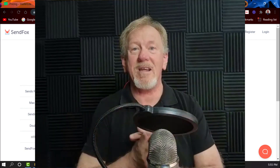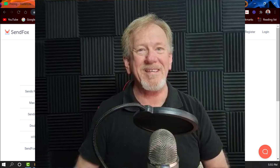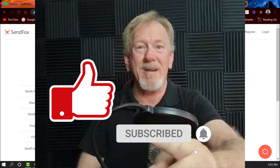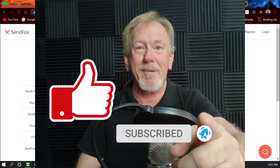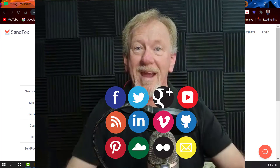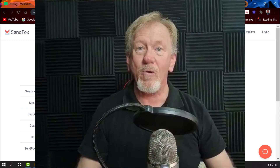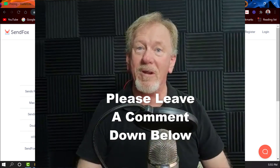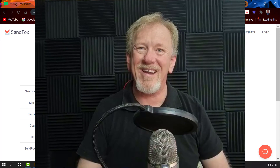If you liked this video, please consider smashing the like button, subscribing, and hitting the bell icon so you can be notified whenever we upload more videos. And while you're at it, why not share it and leave a comment down below — let me know what you think. Thanks for watching and bye for now.